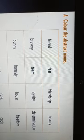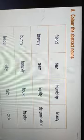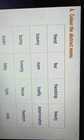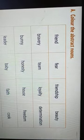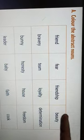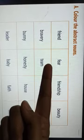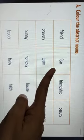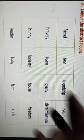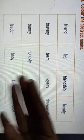Color the abstract nouns. Abstract nouns are nouns which you cannot touch, see, or hear — they can only be sensed. For example, honesty is a quality you can't touch; you can only sense it. Looking at the matrix: 'friend' — you can touch a friend, so it's not abstract. 'Fear' — you can't touch fear; it's a state of being frightened, so fear is an abstract noun. 'Friendship' — you can touch a friend but not the bond of friendship, so friendship is an abstract noun.